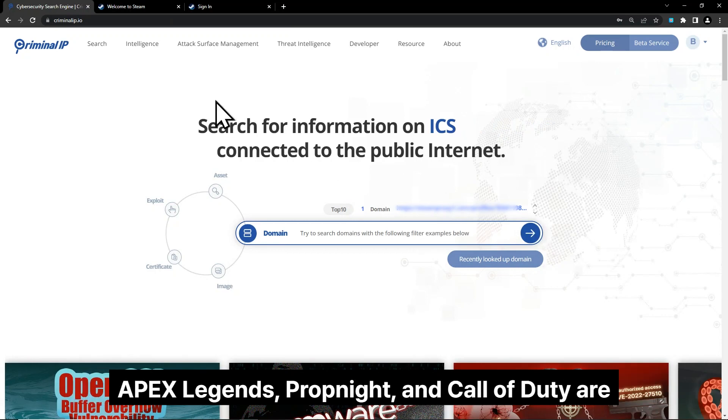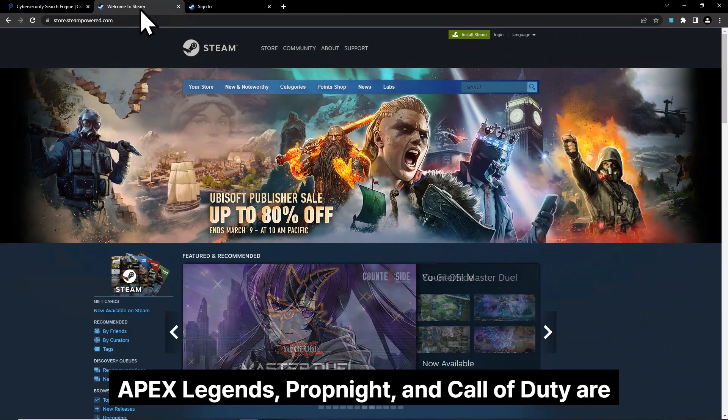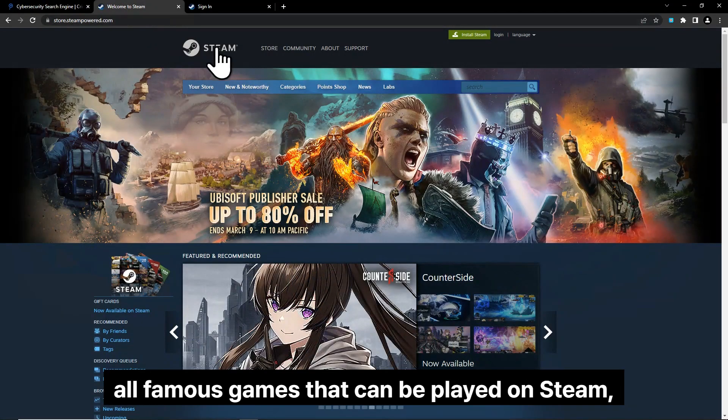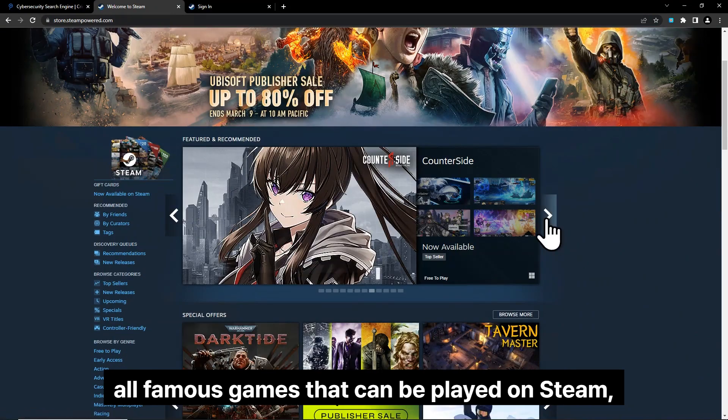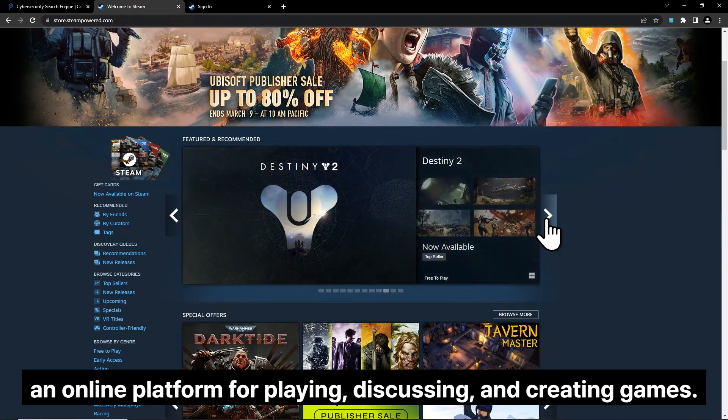Apex Legends, PropKnight, and Call of Duty are all famous games that can be played on Steam, an online platform for playing, discussing, and creating games.